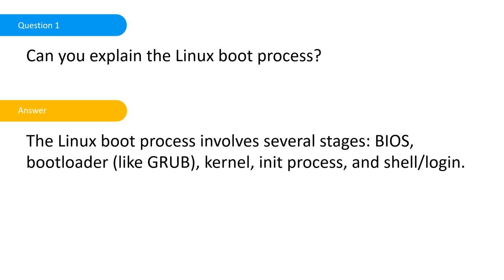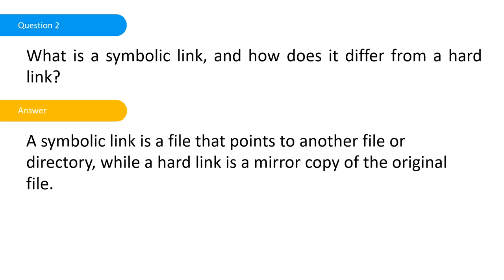The Linux boot process involves several stages: BIOS, bootloader, kernel, and then init process. It's shell login. From the previous one we know shell is where we interact with Linux.